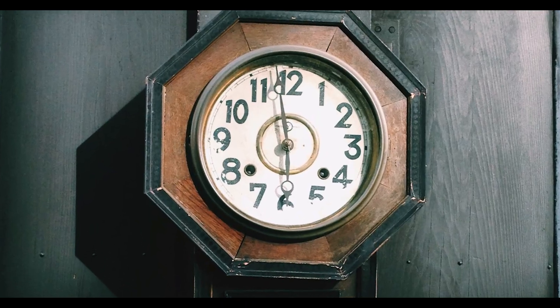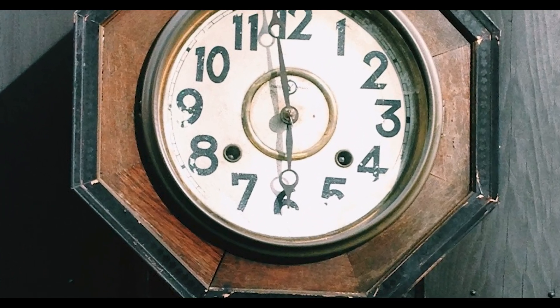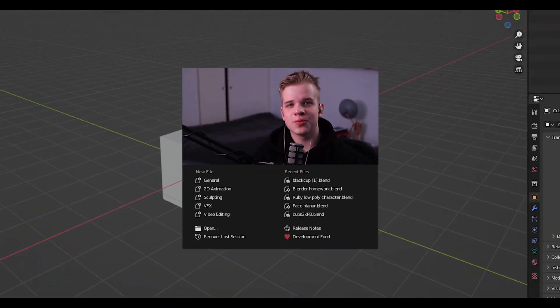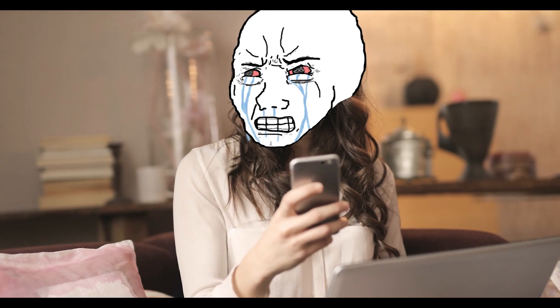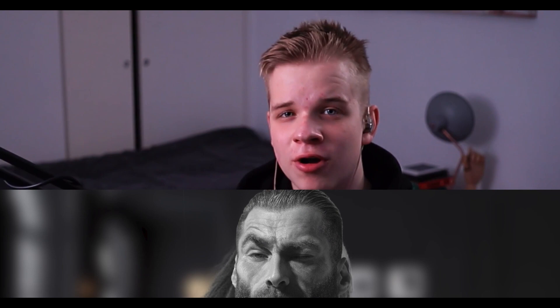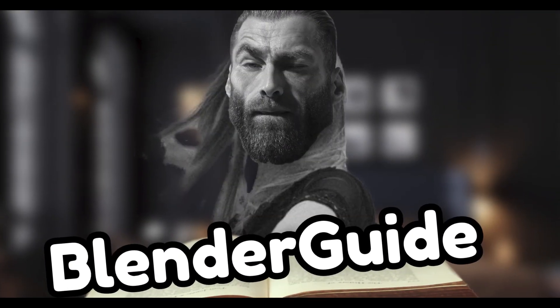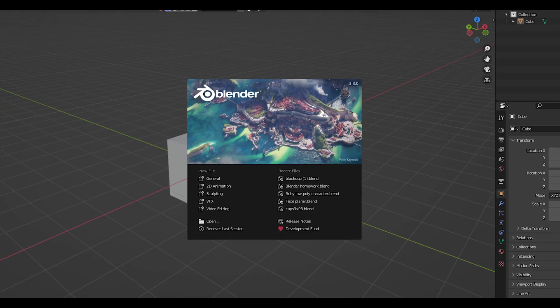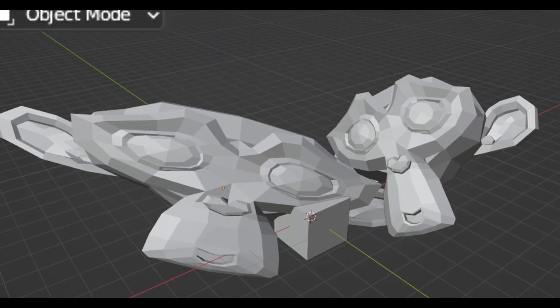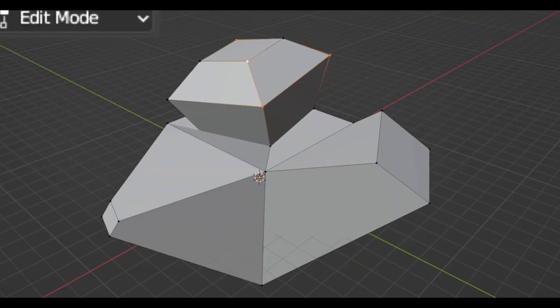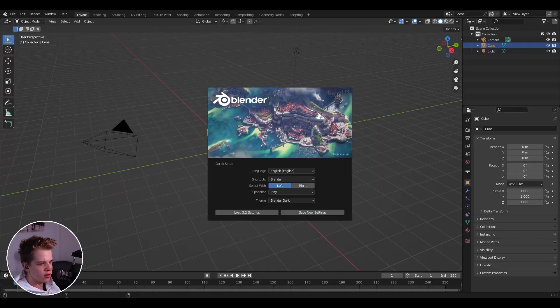A beginner struggles for hours and hours trying to learn Blender, but never gets anywhere — just wasting time doing random things and never actually learning. Learning Blender is hard, so I created this 12-minute guide to get you a quick start. We're going to go through the basics of the interface, object mode, edit mode, and modifiers. Let's go.